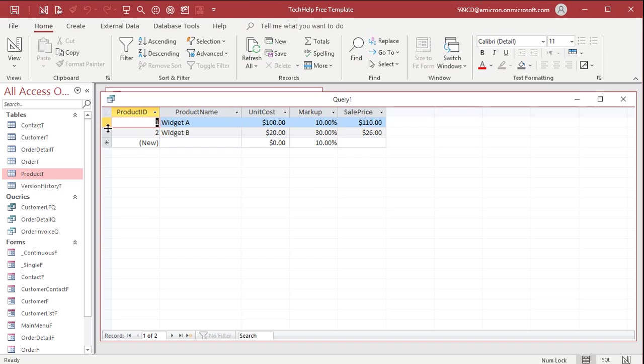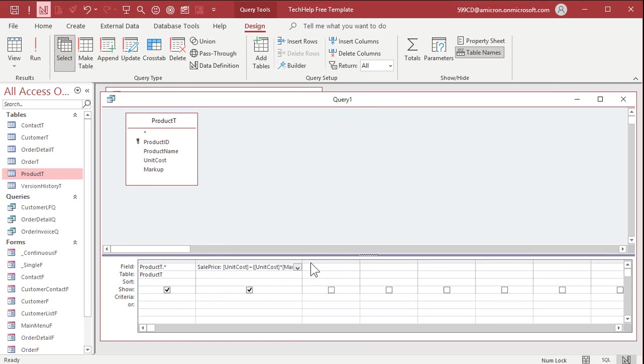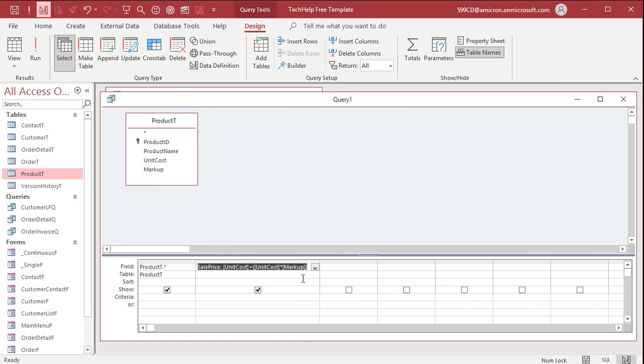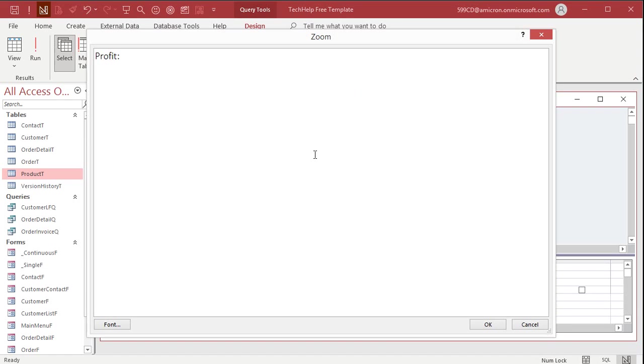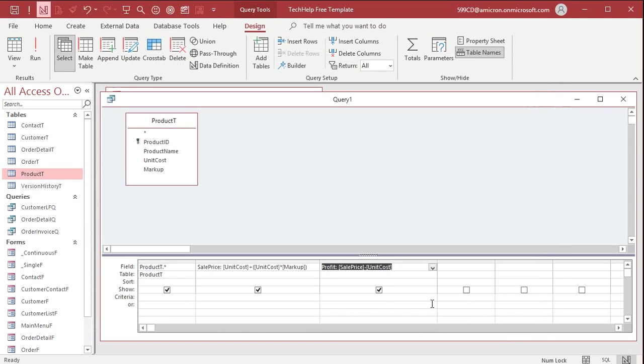Now knowing that, knowing that value there, we can calculate two more things. The next thing we're going to calculate is our profit. All right, profit colon, shift F2, zoom in. Profit is going to be sale price minus unit cost. That's an easy one, right? That's just simple math.